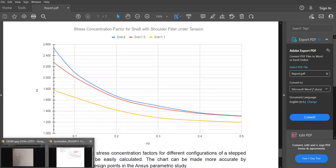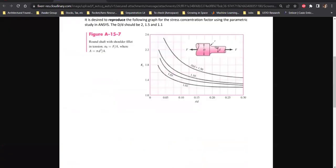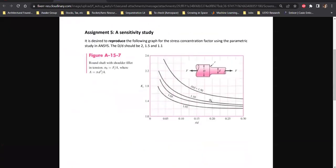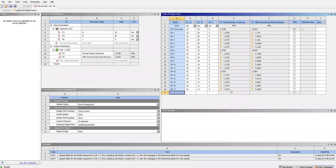Plotting these values gives a graph that is pretty similar to the chart available in textbooks. That's basically how you do a parametric analysis in ANSYS to reproduce the stress concentration factor chart for a stepped shaft under tension. Thank you.